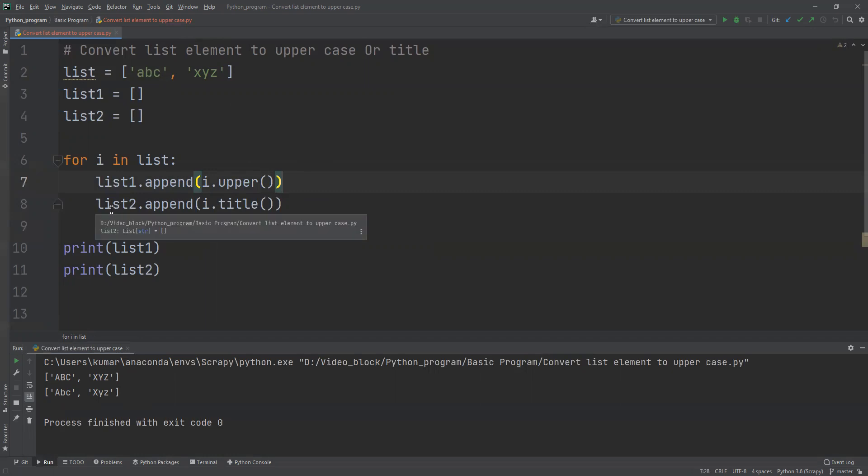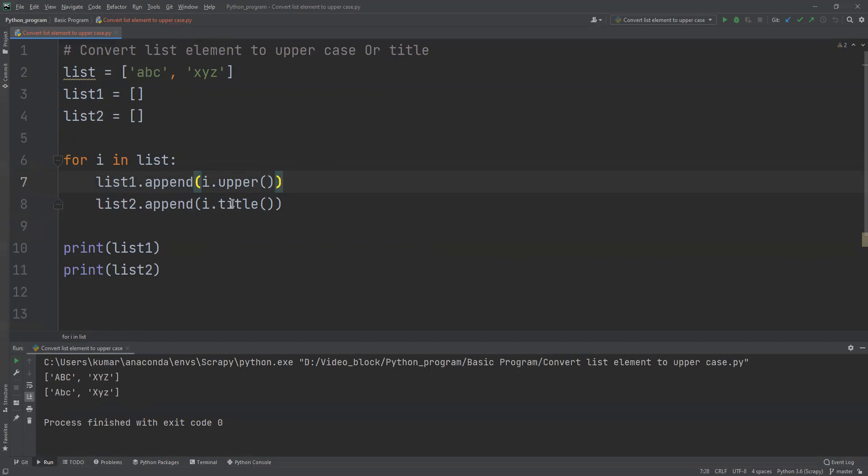Similarly, in list2, what happened now I'm appending as title. What it's doing is converting only the first letter to capital, not the other letters.